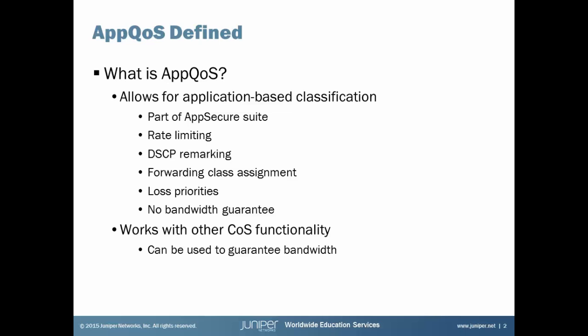So it's part of AppSecure Suite, rate limiting, DSCP remarkings, forwarding class assignment, loss priorities, all based on the application.